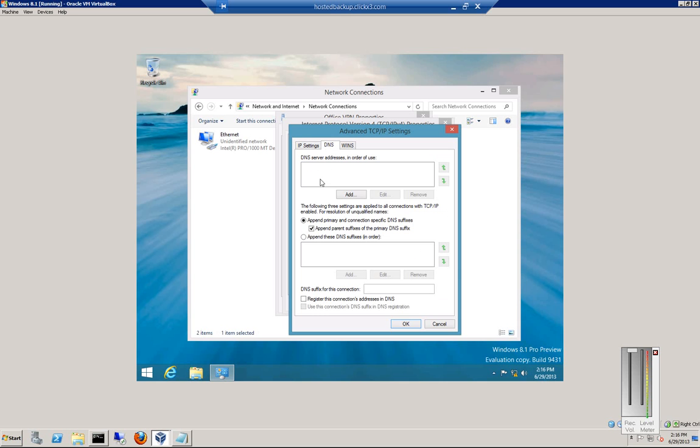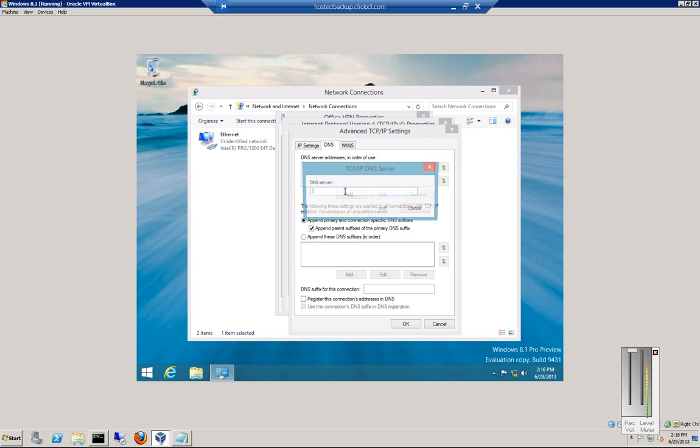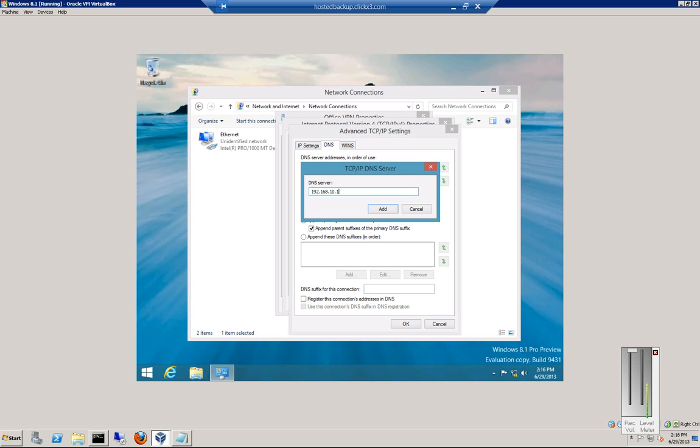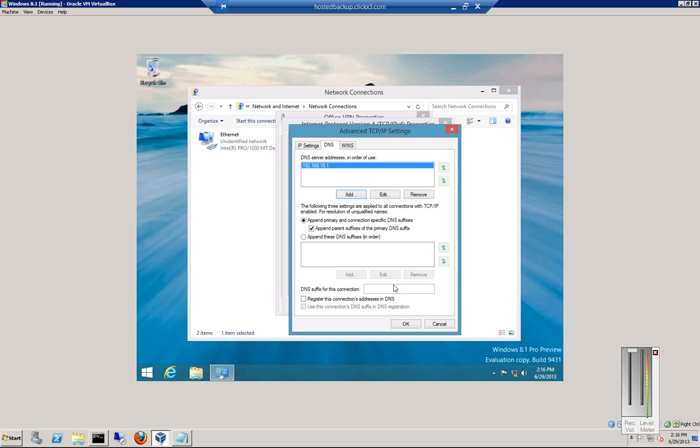Next thing you want to do is go to DNS, and click and add the DNS server that's on the other end of this connection. That way you can resolve names to IP addresses for the computers and servers on the other end.